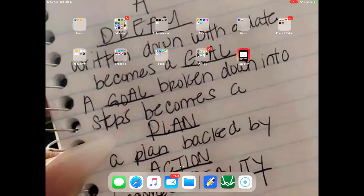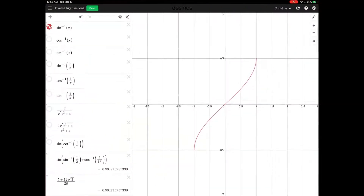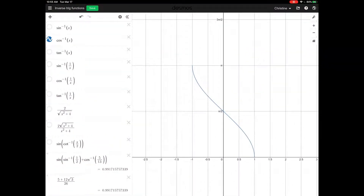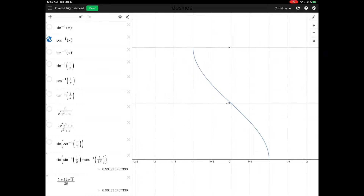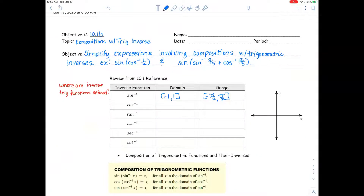We'll switch back to Desmos and look at the cosine inverse. Turn that one off, turn that one on, and there you can see the domain is negative 1 to 1, and the range is from 0 to pi. So domain negative 1 to 1, range 0 to pi.